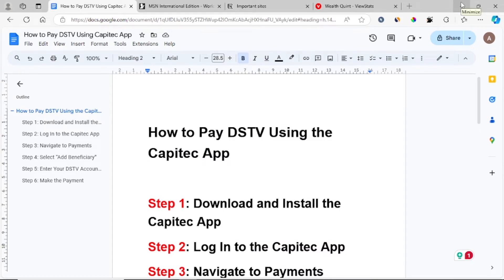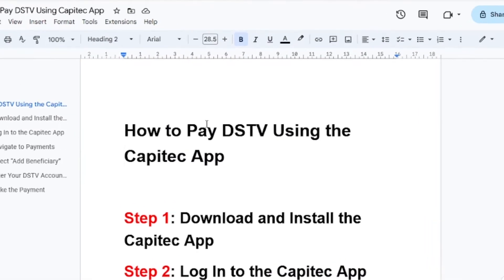In this tutorial I will guide you on how to pay DSTV using the Capitech app. It is very easy and I'll guide you through all the steps.